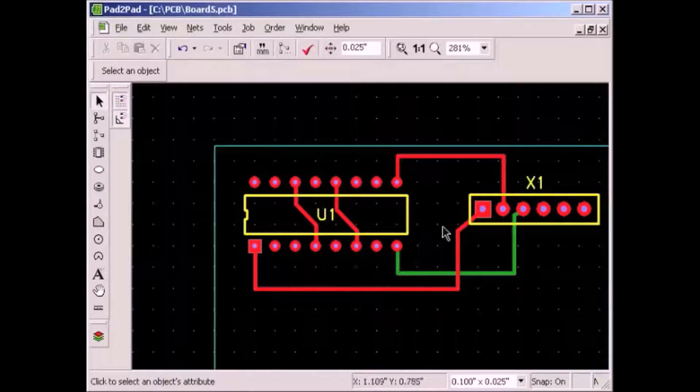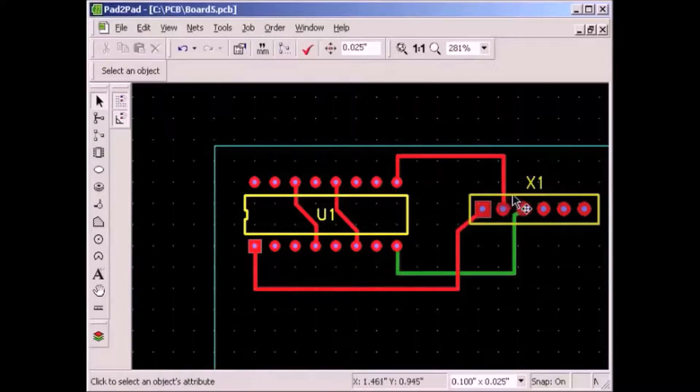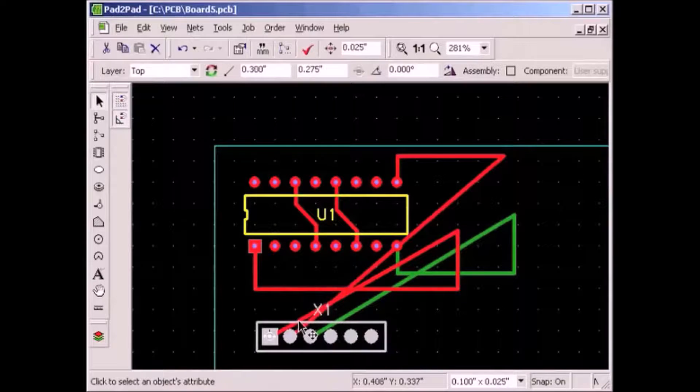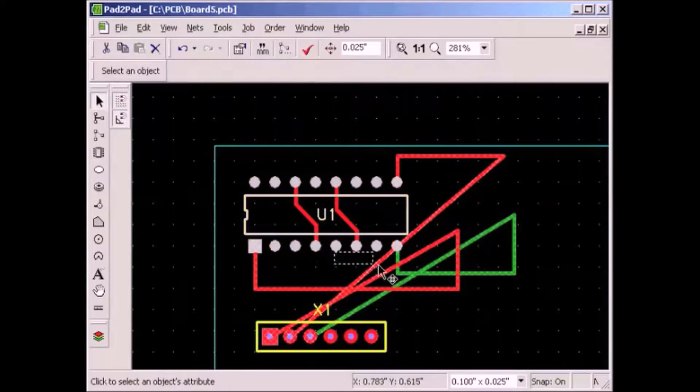Let's move the connector below the IC and delete the traces that need rerouting.